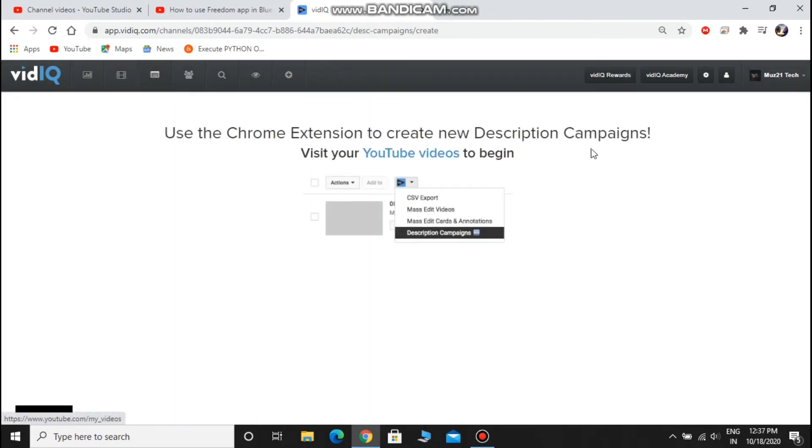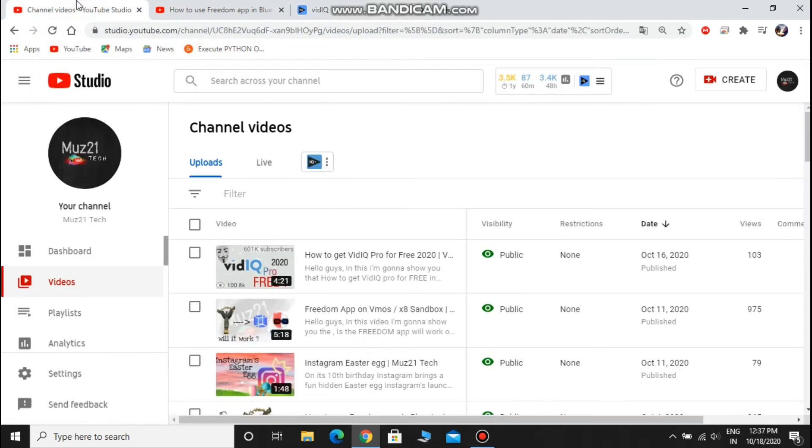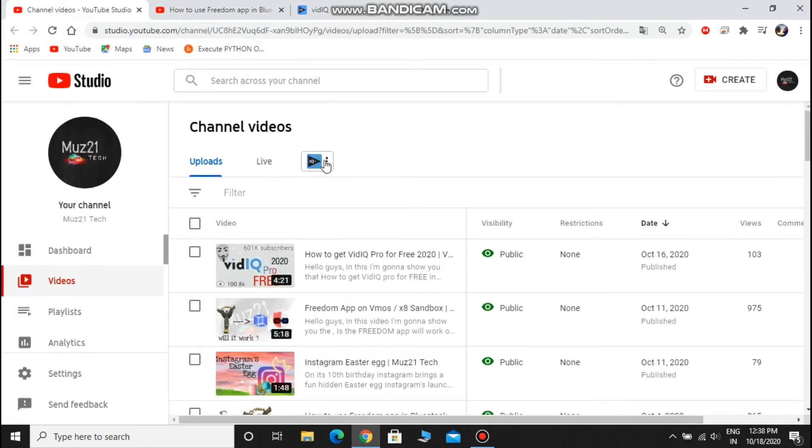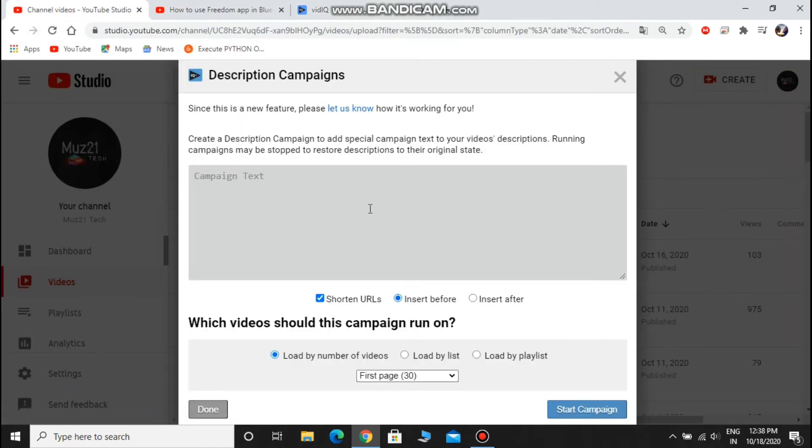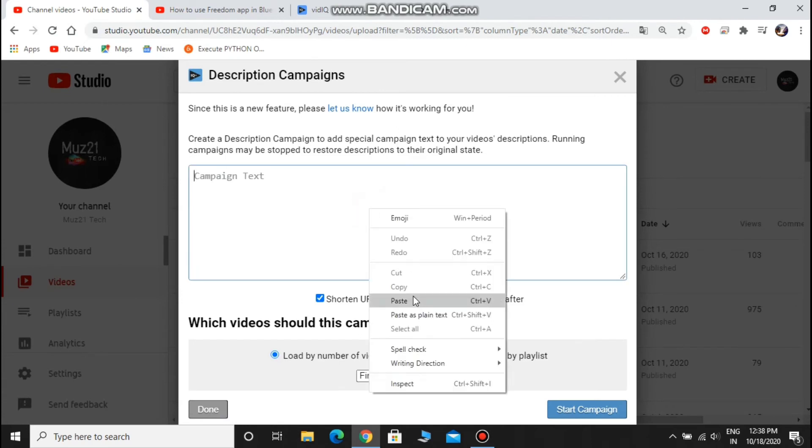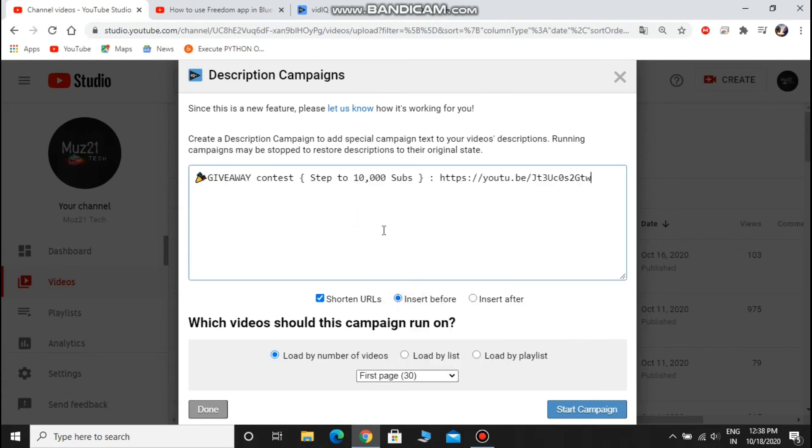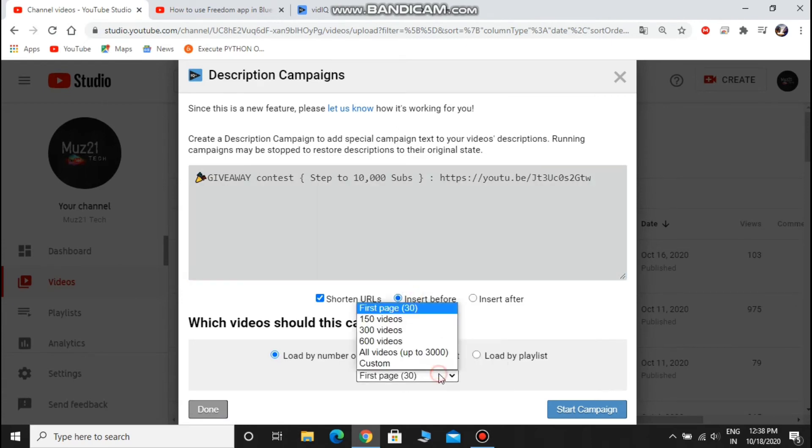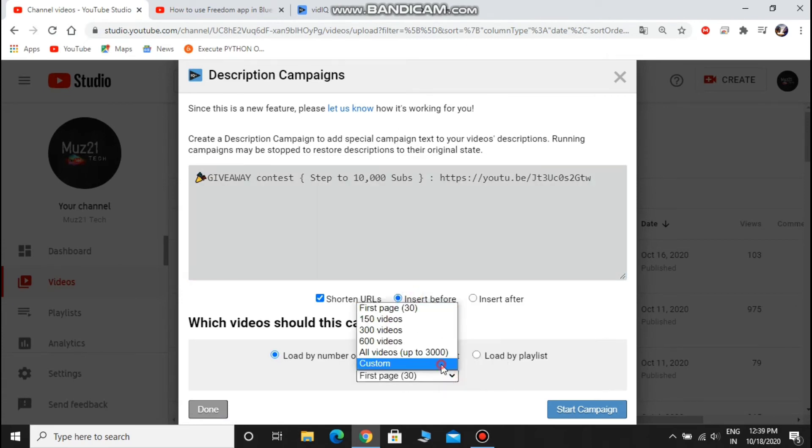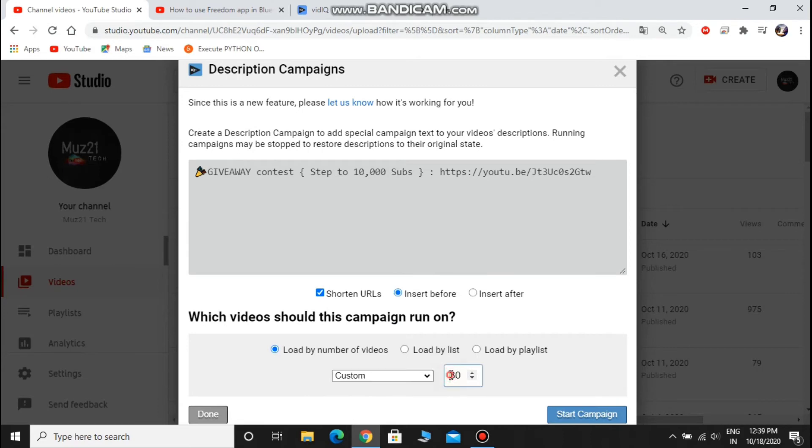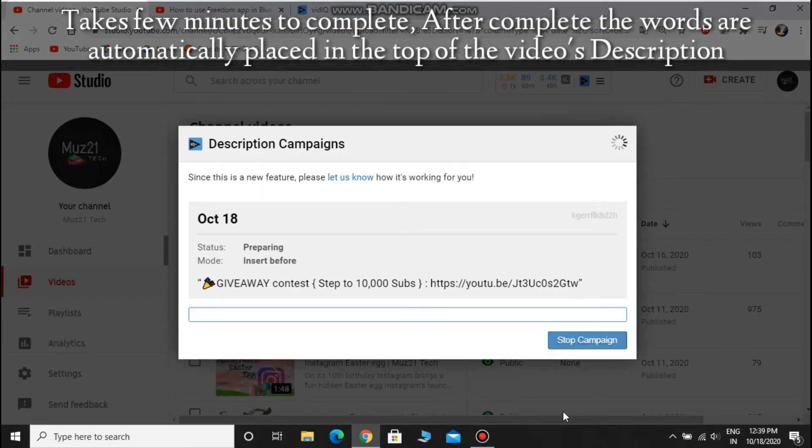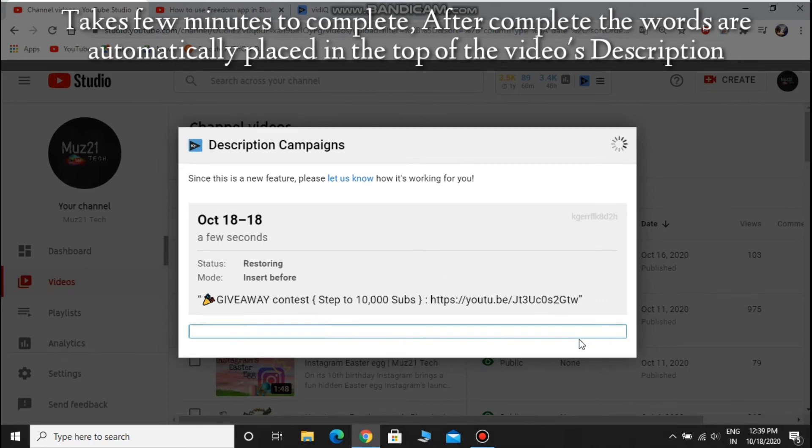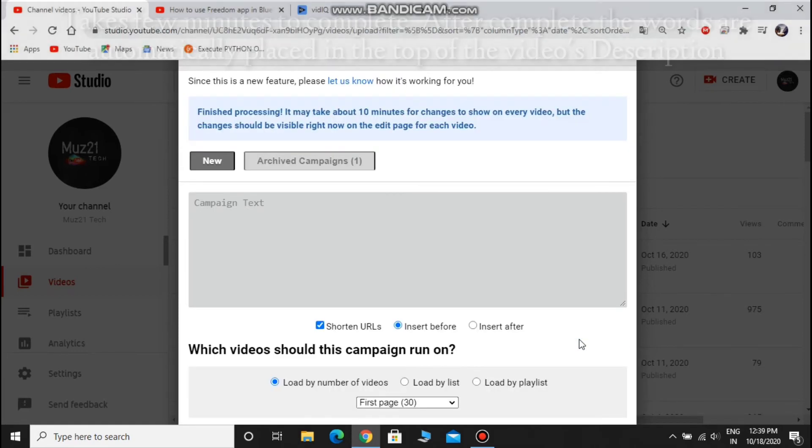Description campaigns is also one of the important things for big YouTubers. Just go to the videos tab in the channel studio and click the description campaigns. If you are going to conduct a giveaway contest or to publish any other information in all of your videos, just type the information and choose the number of videos you want to publish and click start campaign. You can stop the campaign at the end of the giveaway or any announcement that you publish.